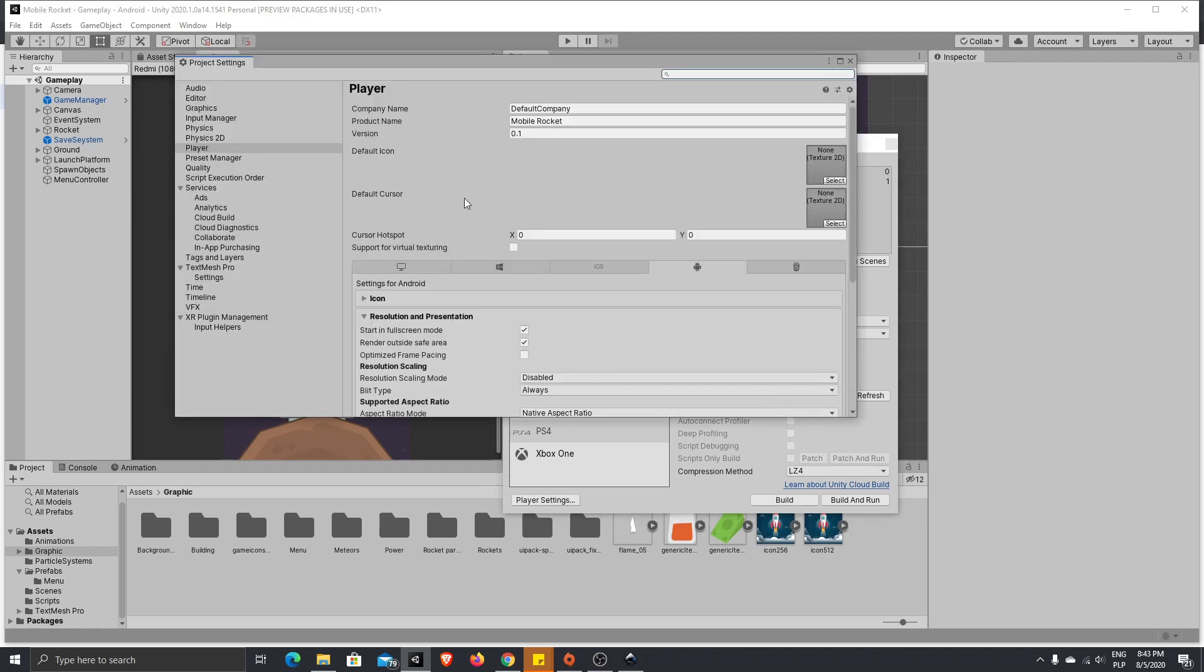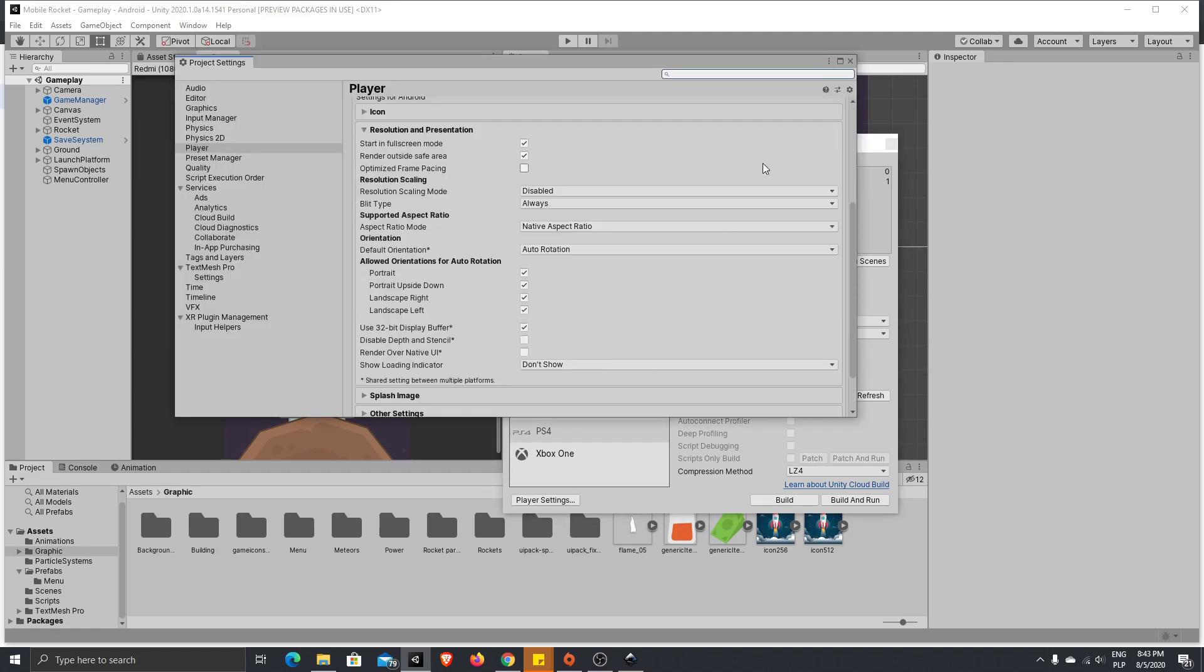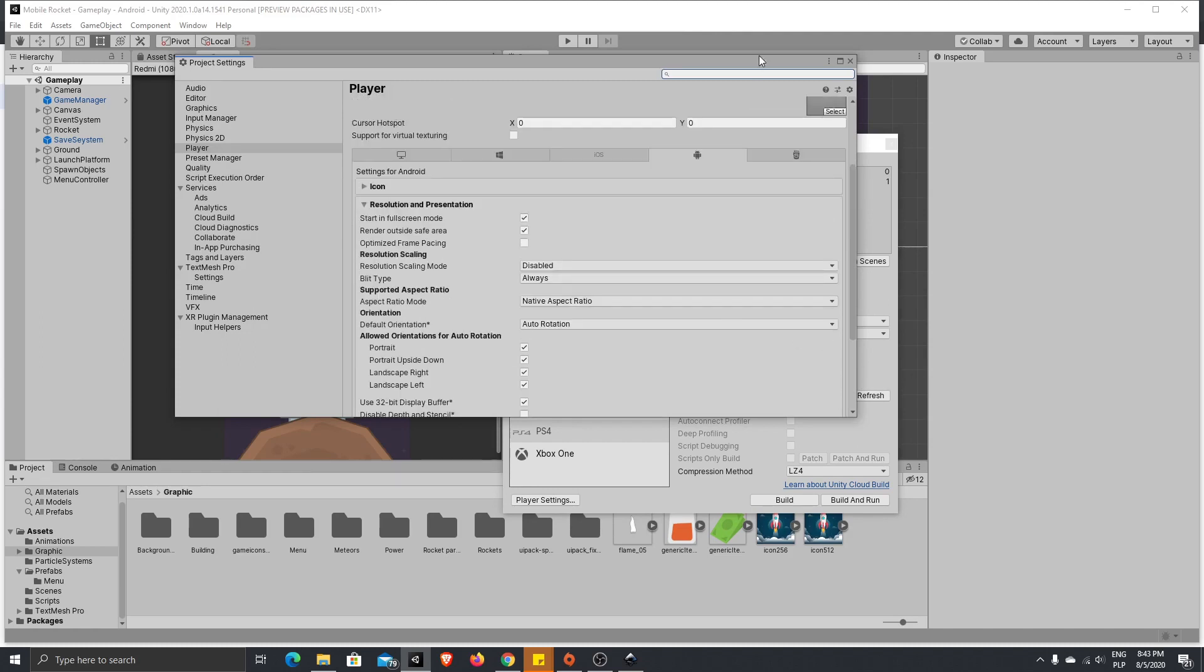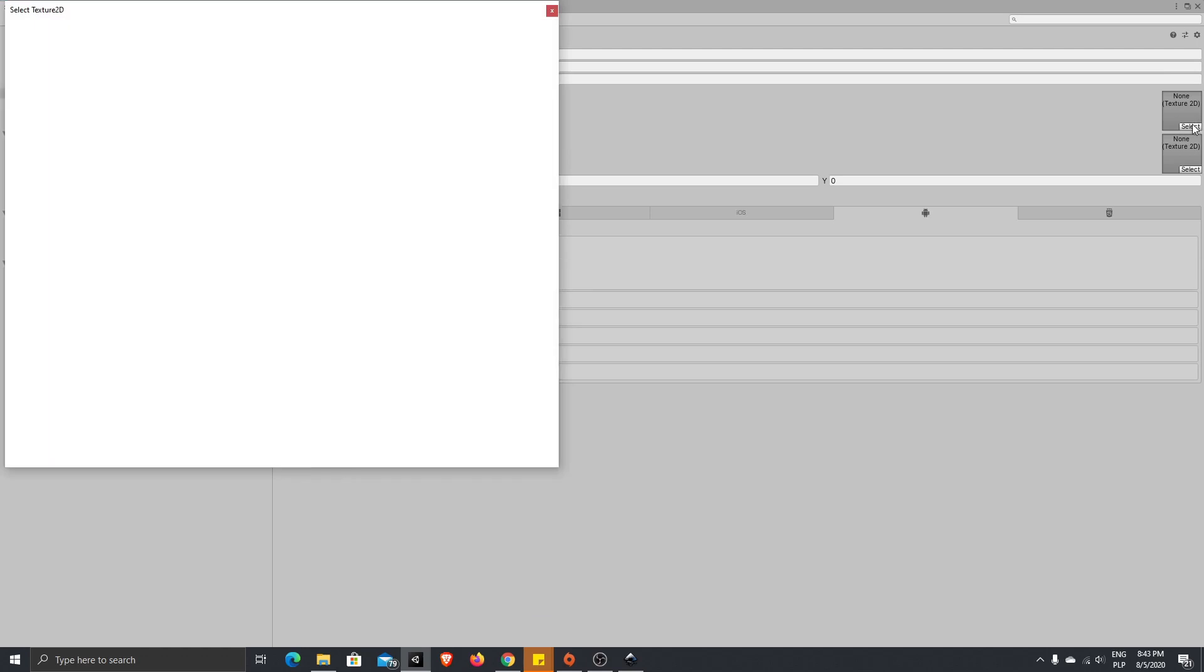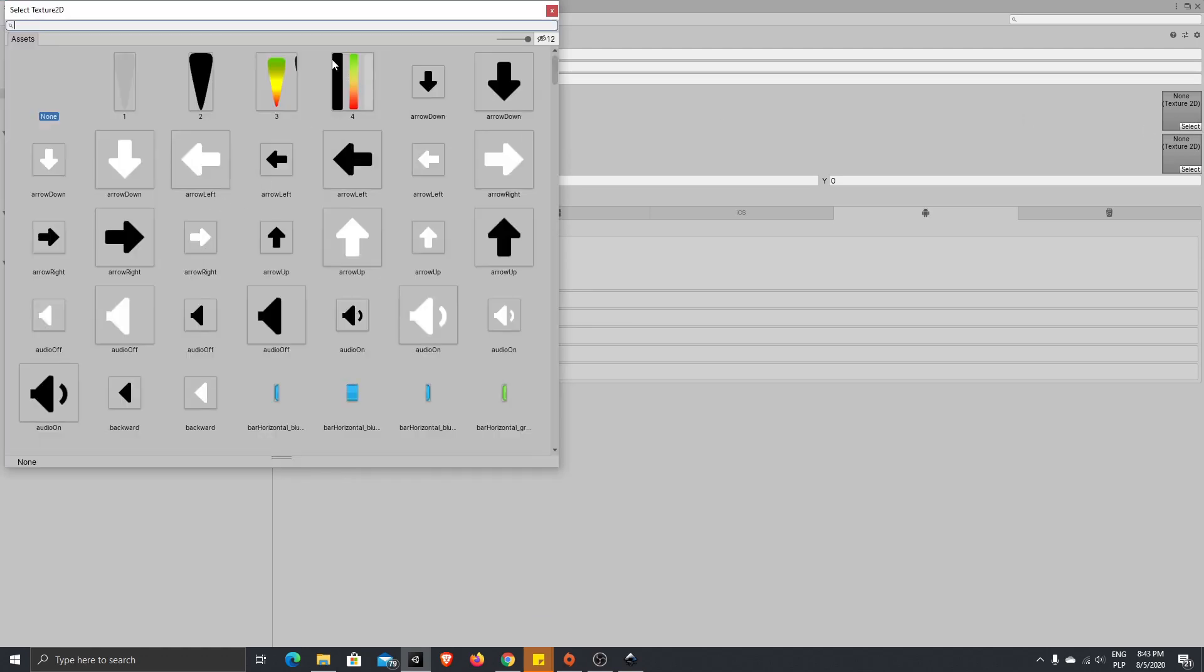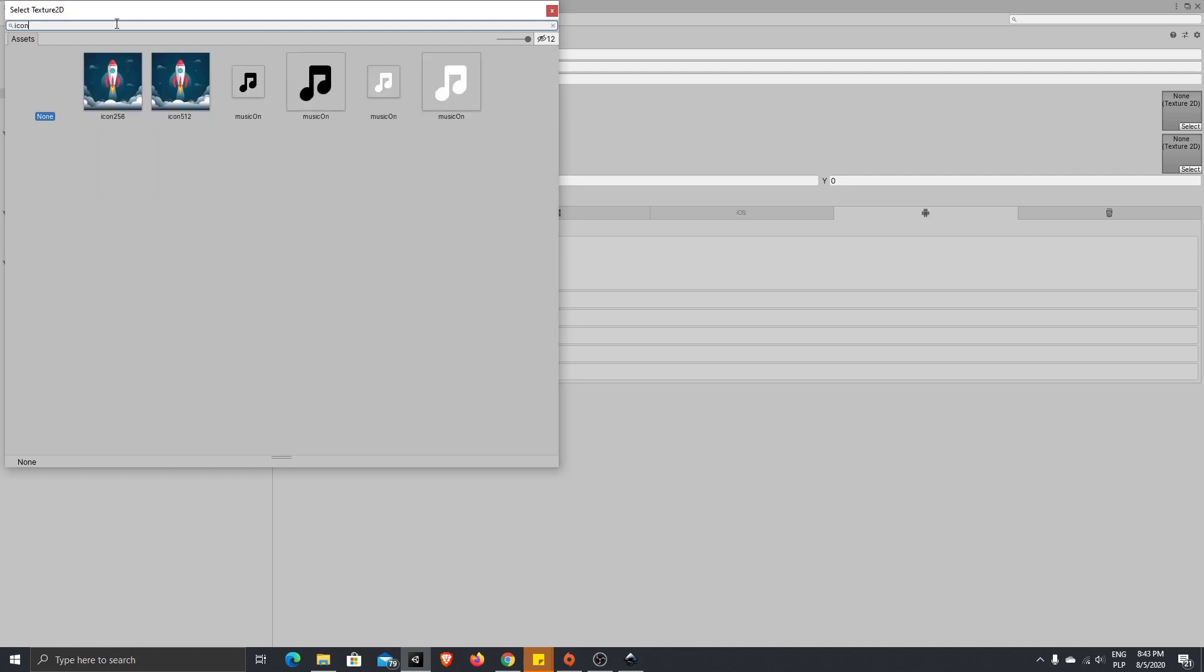After that, go to your player settings, and here what we want to do in the Android settings is choose an icon. Let's choose, I've already imported an icon for my game, so it will be this one.